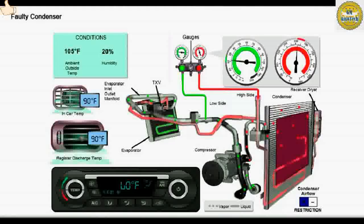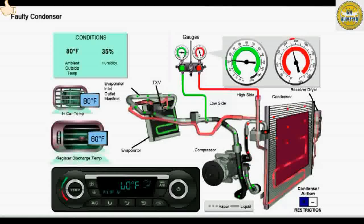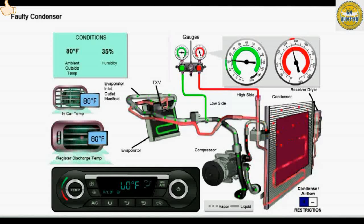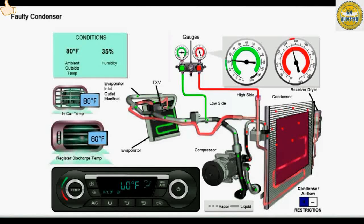A restricted condenser will cause the high side pressure to be high and the low side pressure to be low. Condenser failures are usually caused by internal restrictions.